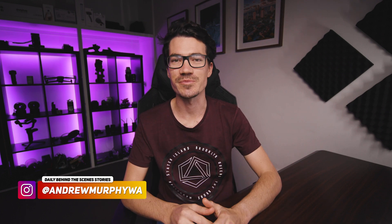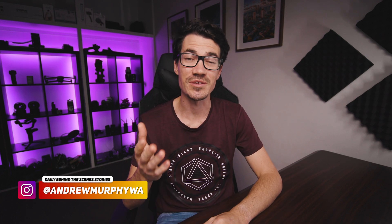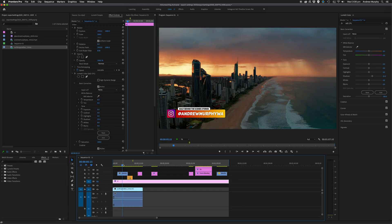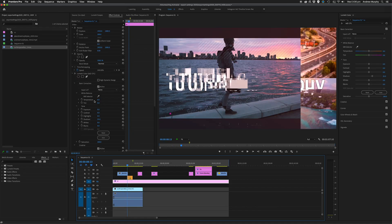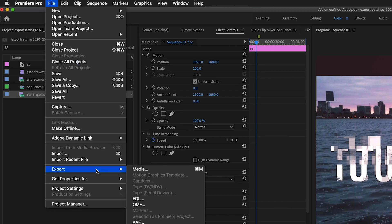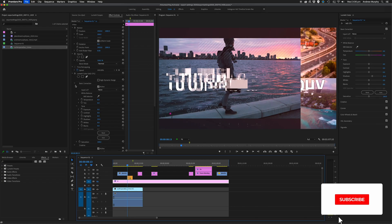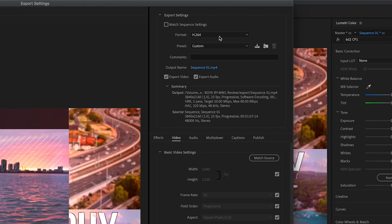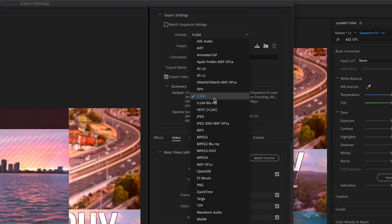What are my Premiere Pro export settings for YouTube in 2020? I'm going to show you exactly what I do and some best practices so you can get the best quality possible when uploading to YouTube. Once we've finished editing in Premiere Pro, come up to File > Export > Media to open the export dialog box. From here, go to the Format and choose H.264.